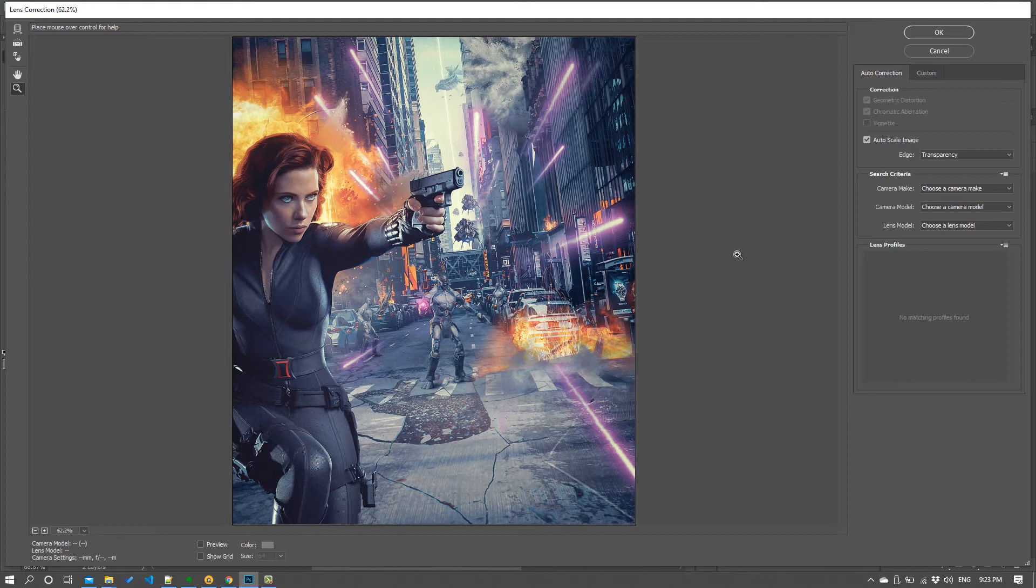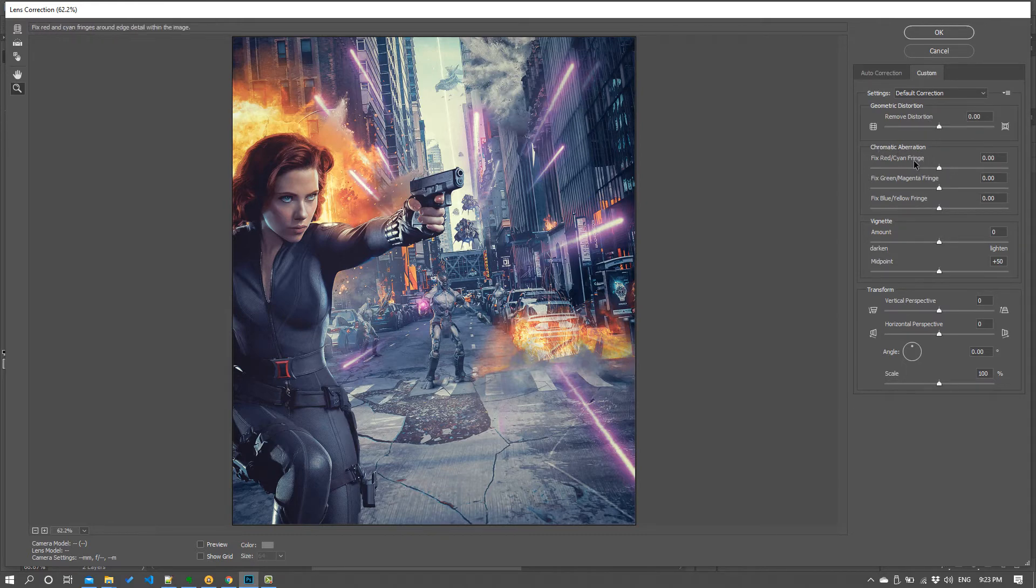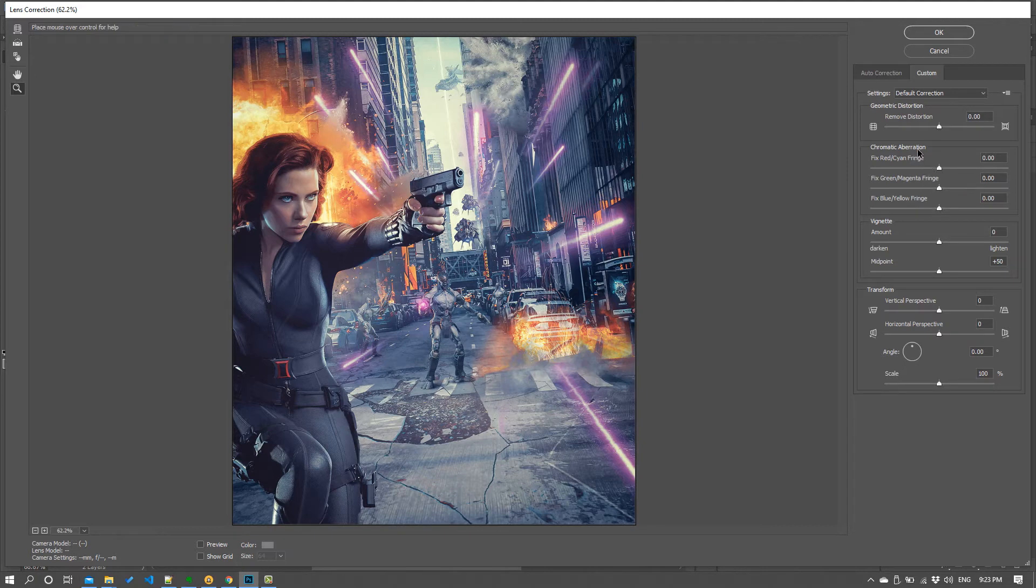What I like to do is actually use lens correction to introduce those problems onto a composite because what that does is it actually makes the composite look a little bit more photographic. So when you come in here you'll see there are a couple of things you can play with and generally I come over to custom here and you can see there's these effects for chromatic aberration which we're going to play with in a moment.